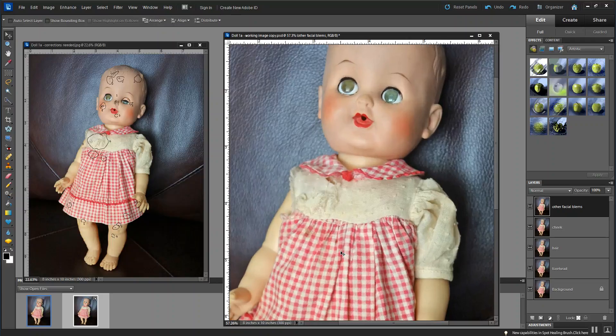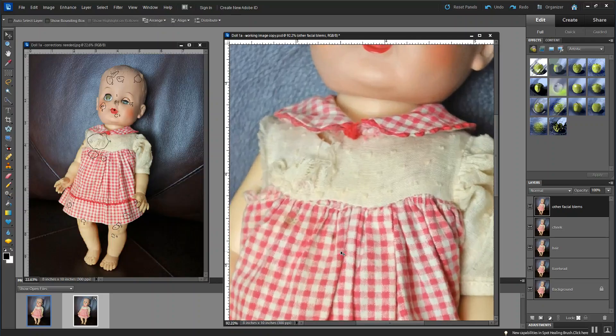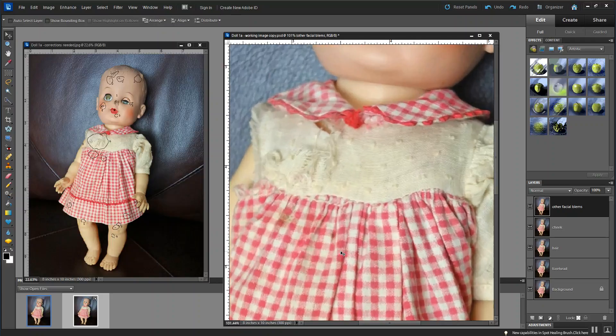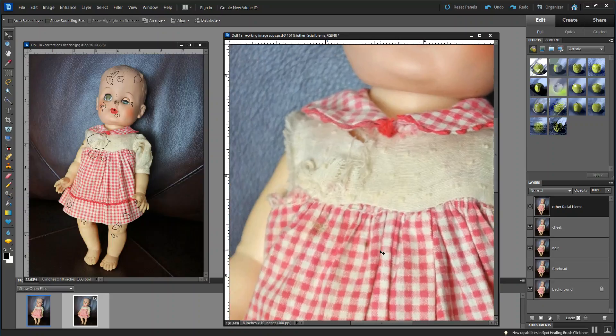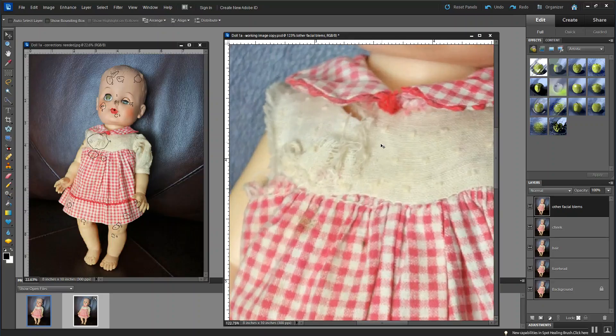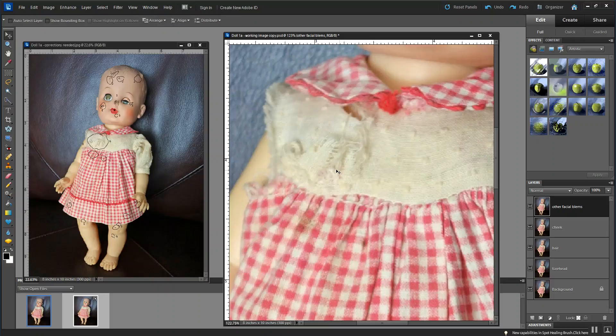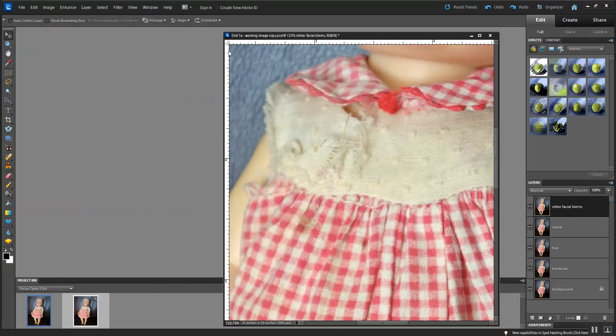Now, the next step we want to do is see if we can do something with this torn area of the dress, right here. That doesn't look too good, and it's torn right there. We'll see what we can get accomplished with that, so that'd be this area right here. Let's minimize this again and get it out of our way.